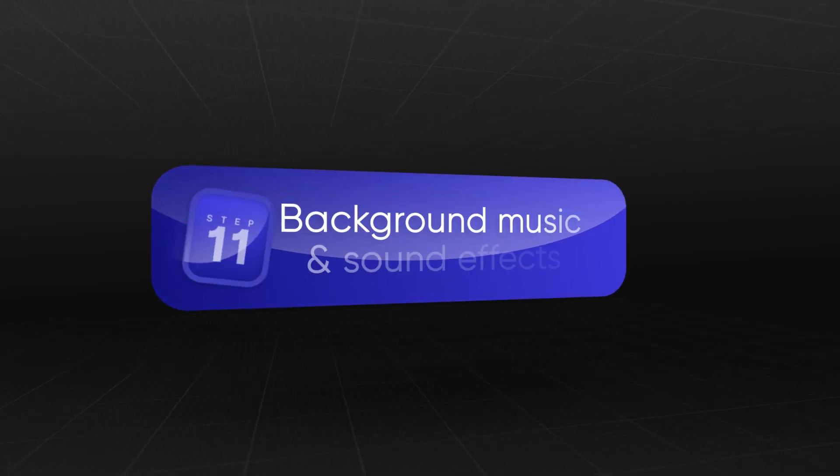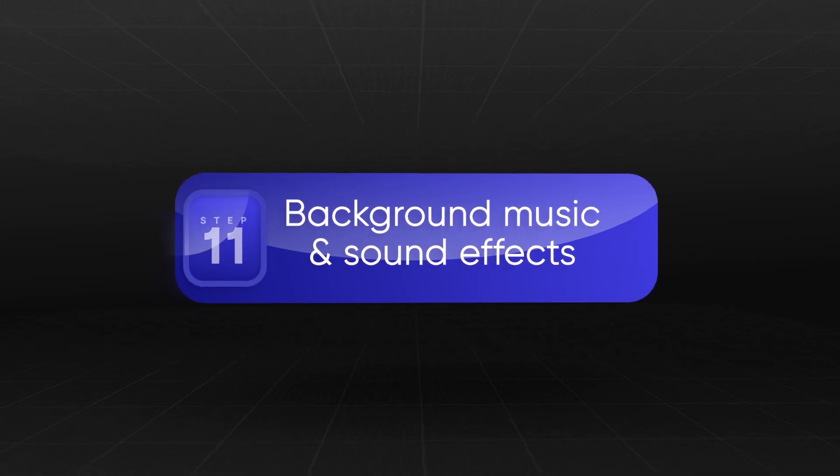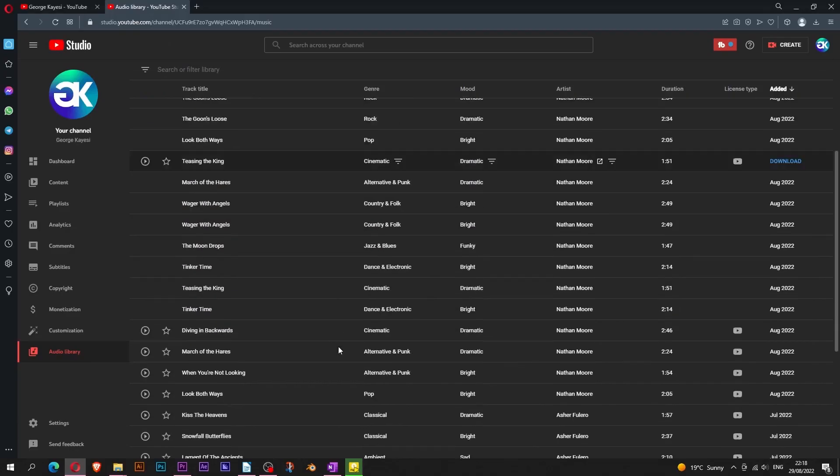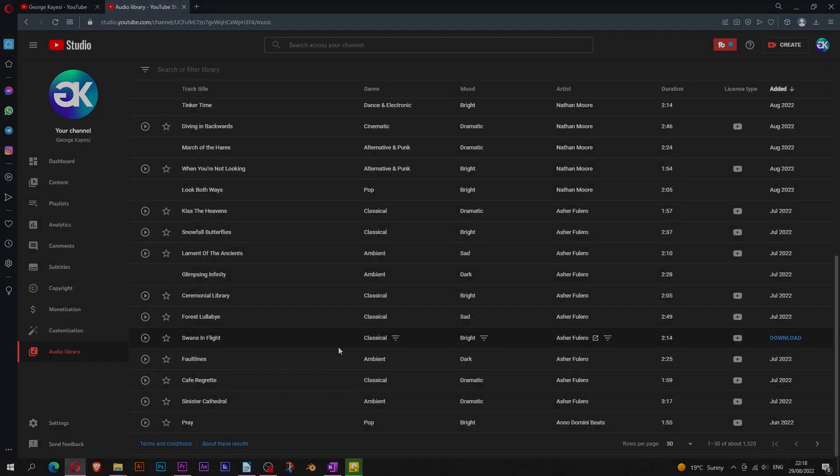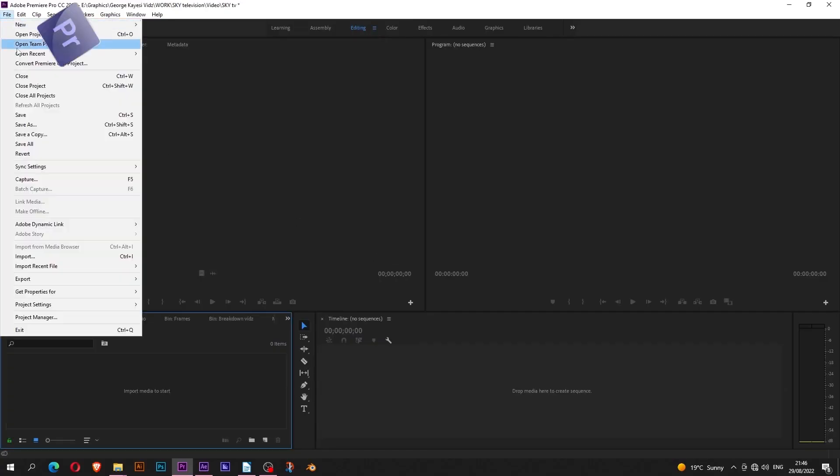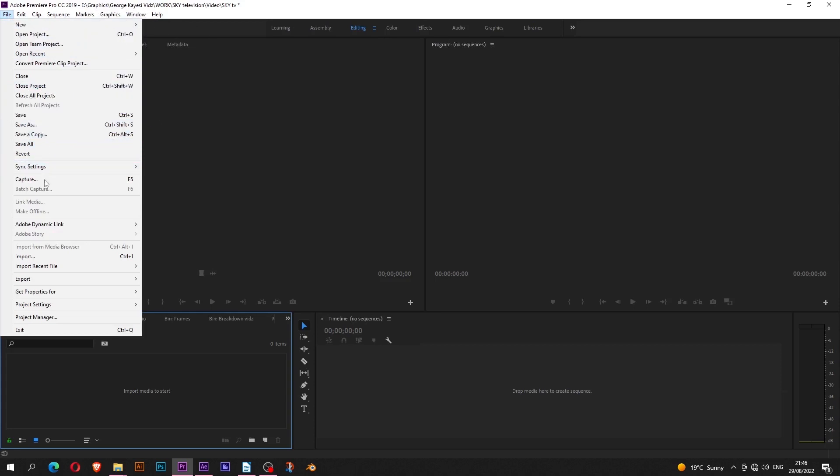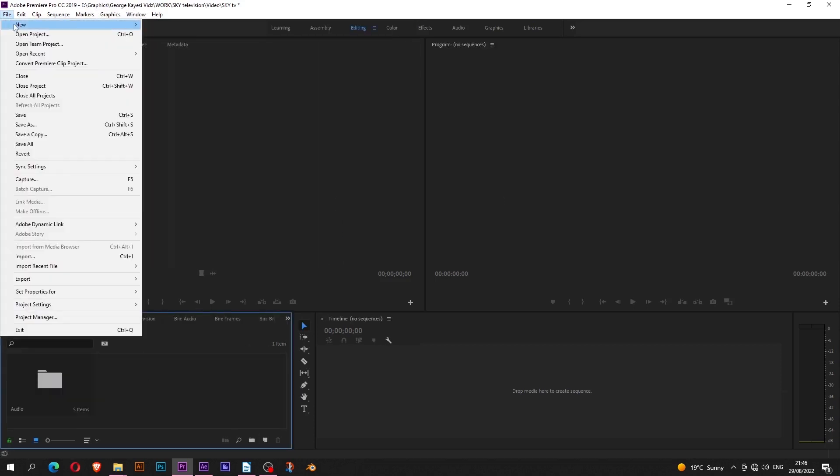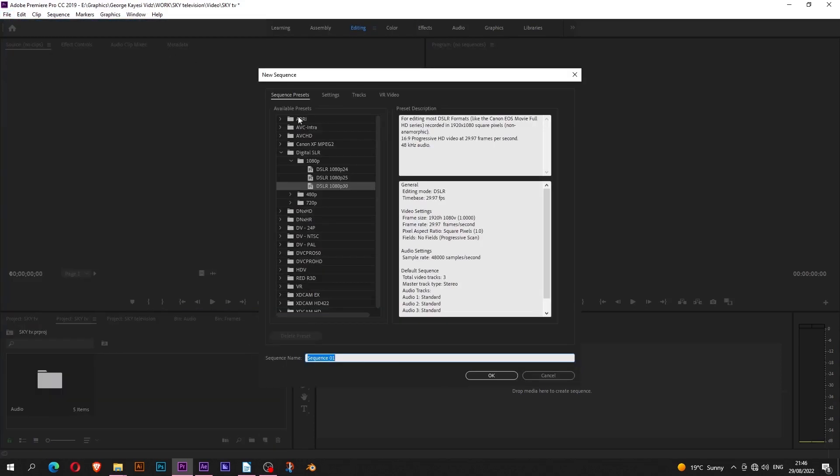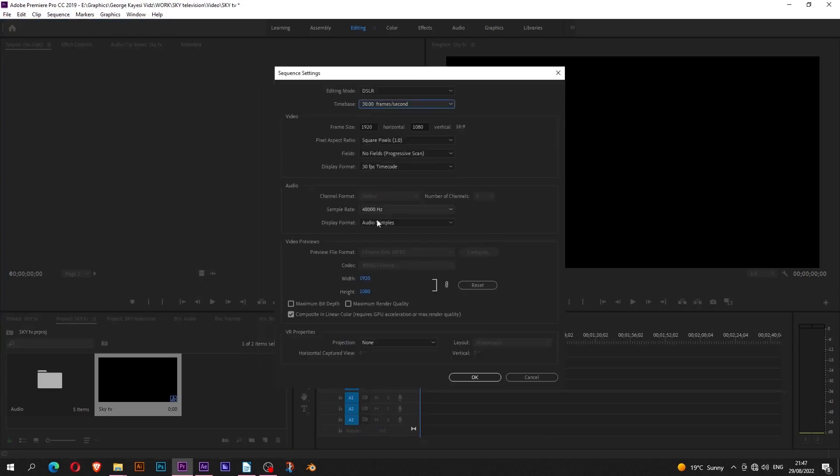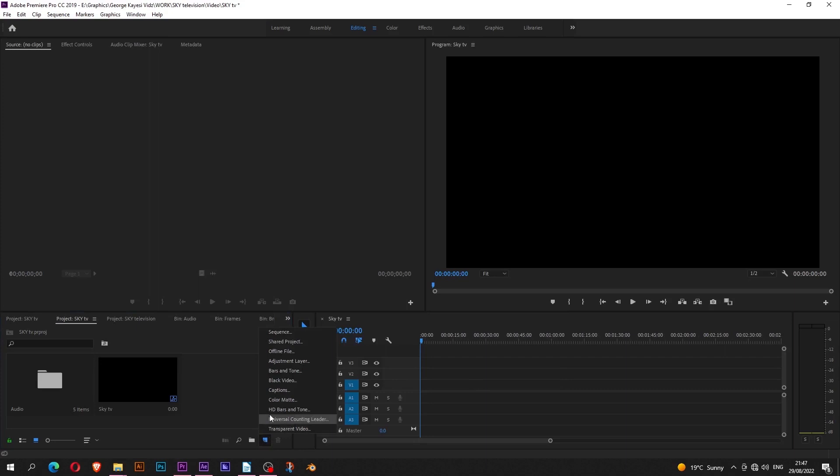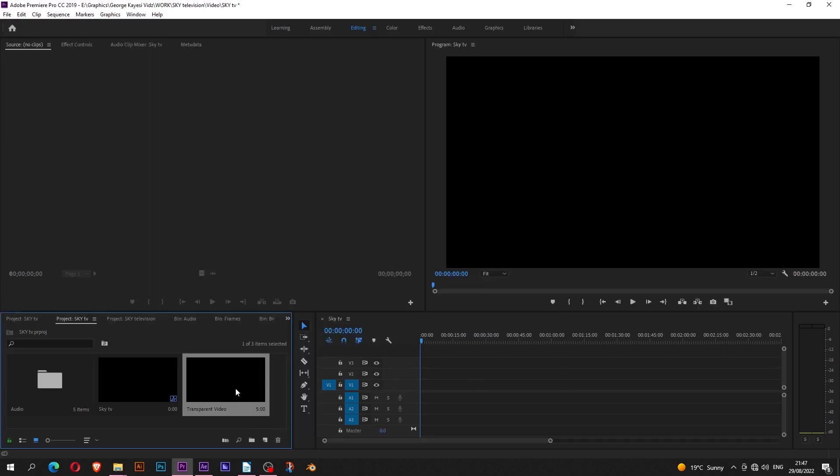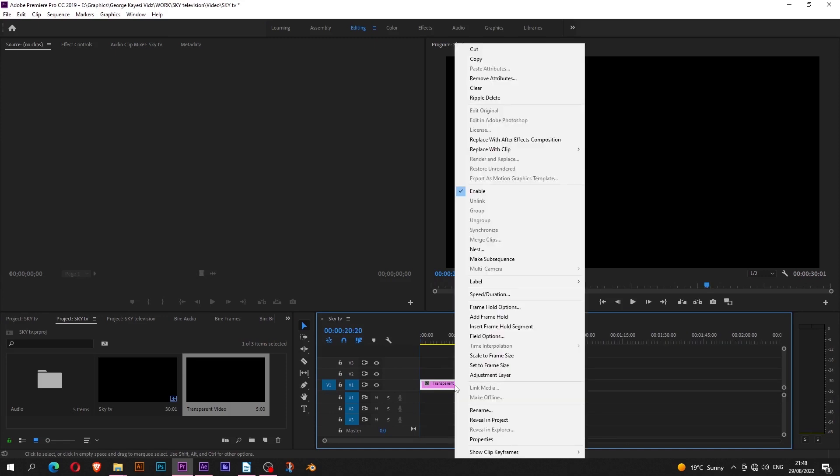Background music and sound effects. I get my audio files from YouTube's audio library. To add sound to my work, I create a project in Premiere Pro then import all the audio files that I would like to use. I create a new sequence and make sure its frame rate matches the main composition in After Effects. To link the After Effects project to Premiere Pro, I create a transparent video, bring it to the timeline, adjust its length so that it matches the one in After Effects, right click then replace it with After Effects composition.